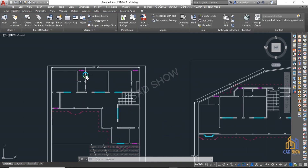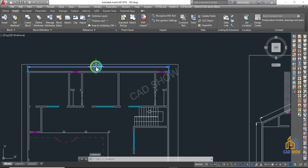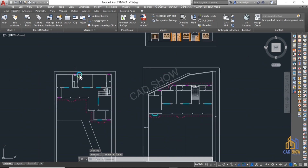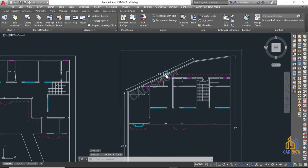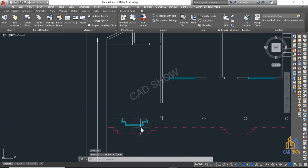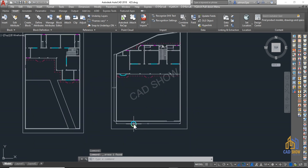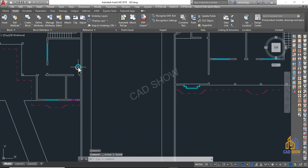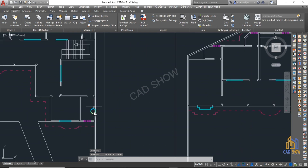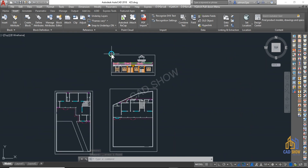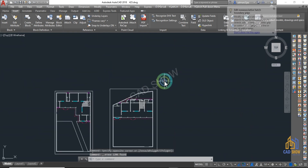Simplify the drawing — remove any unnecessary elements or details that do not contribute to the final design. This can include unused layers, redundant lines, and small objects that will not be visible in the final 3D model.